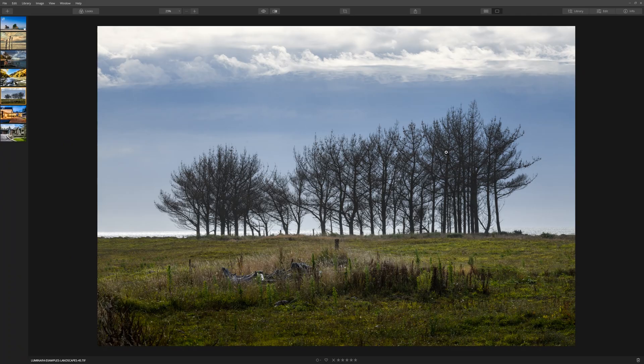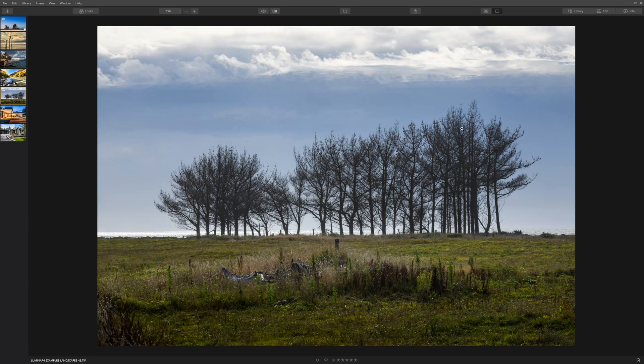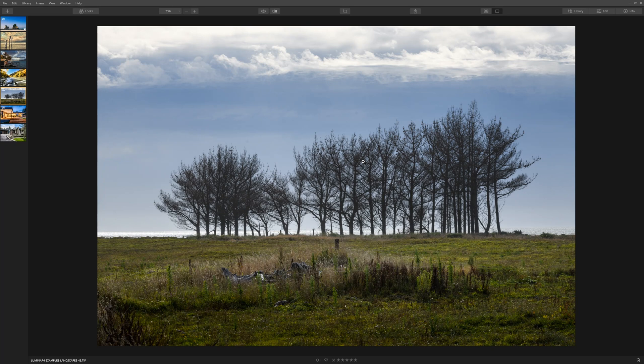We're going to replace the sky in this particular image. Usually this would take a lot of effort masking out if you're using another piece of software, but we're going to see what Luminar can actually do for us.